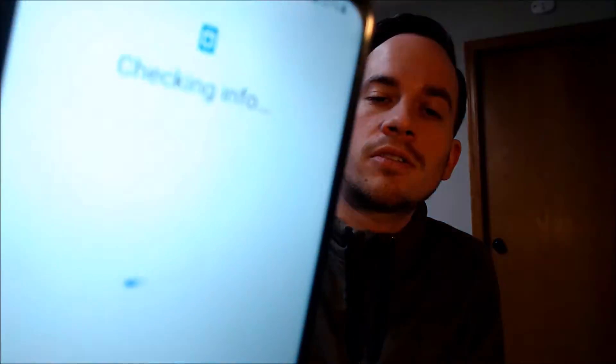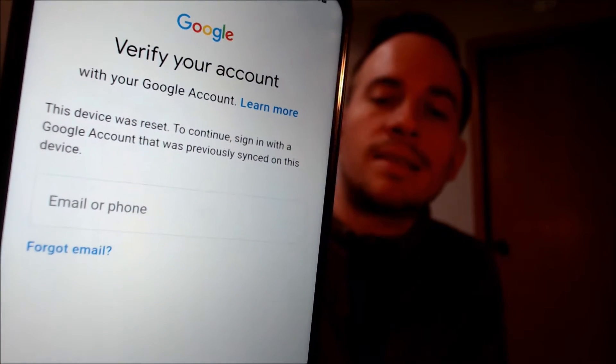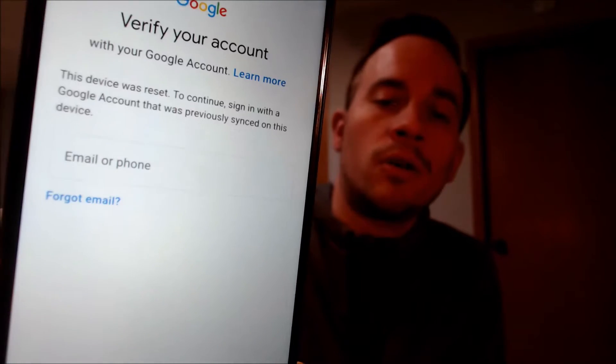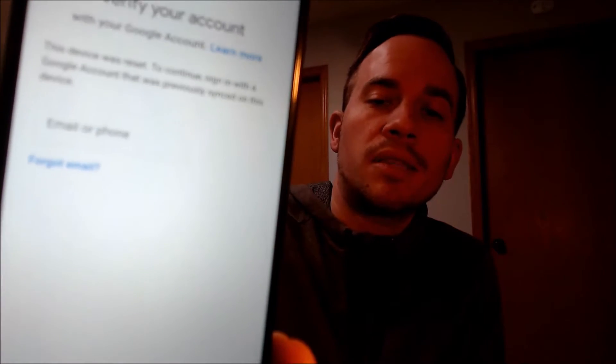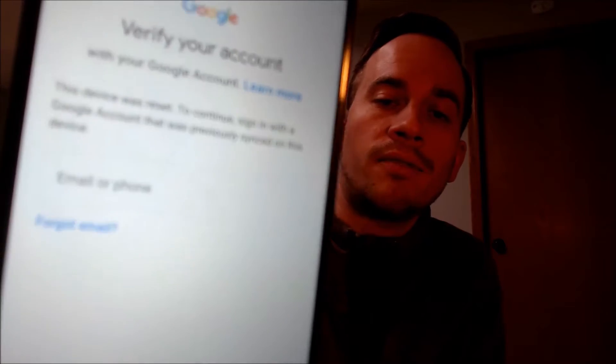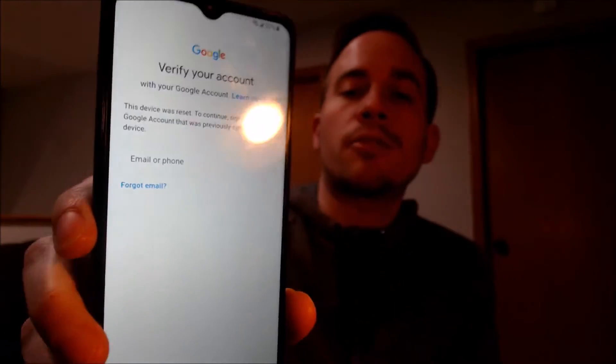or if we tap on 'use my Google account instead,' it'll pull up this other screen that tells us the other option is to sign in with a Google account that was previously used on the phone in order to get through the rest of the setup steps and use the phone as normal.